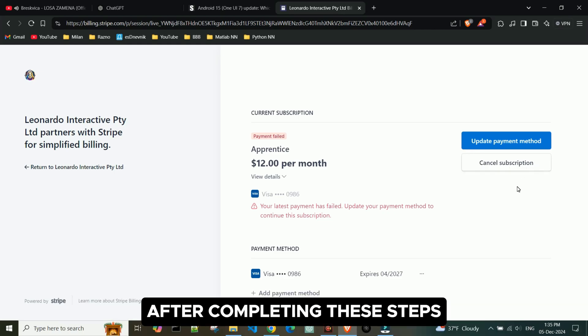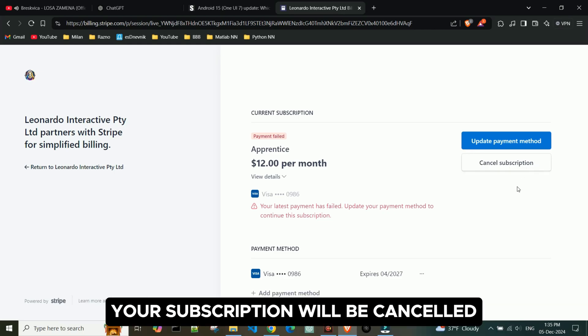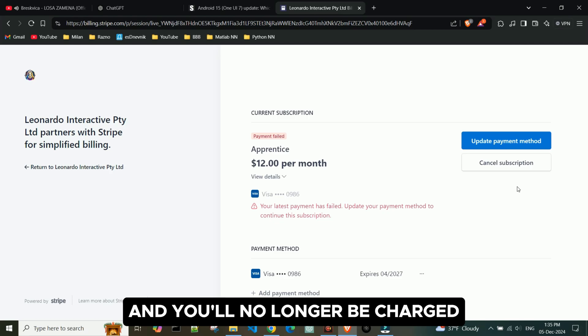After completing these steps, your subscription will be cancelled, and you'll no longer be charged.